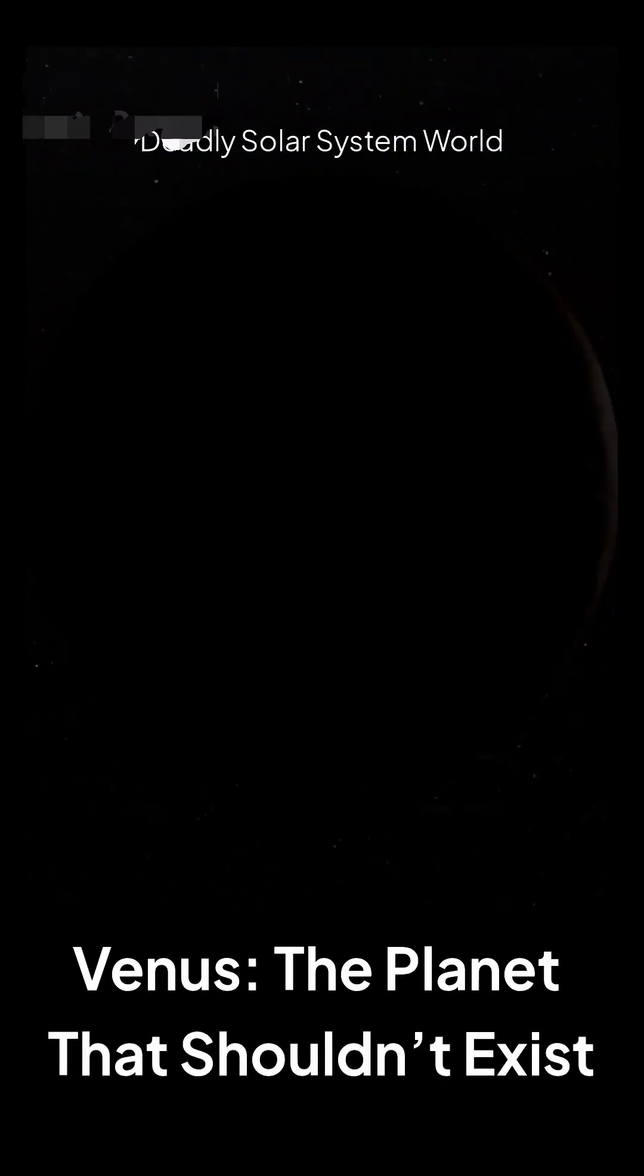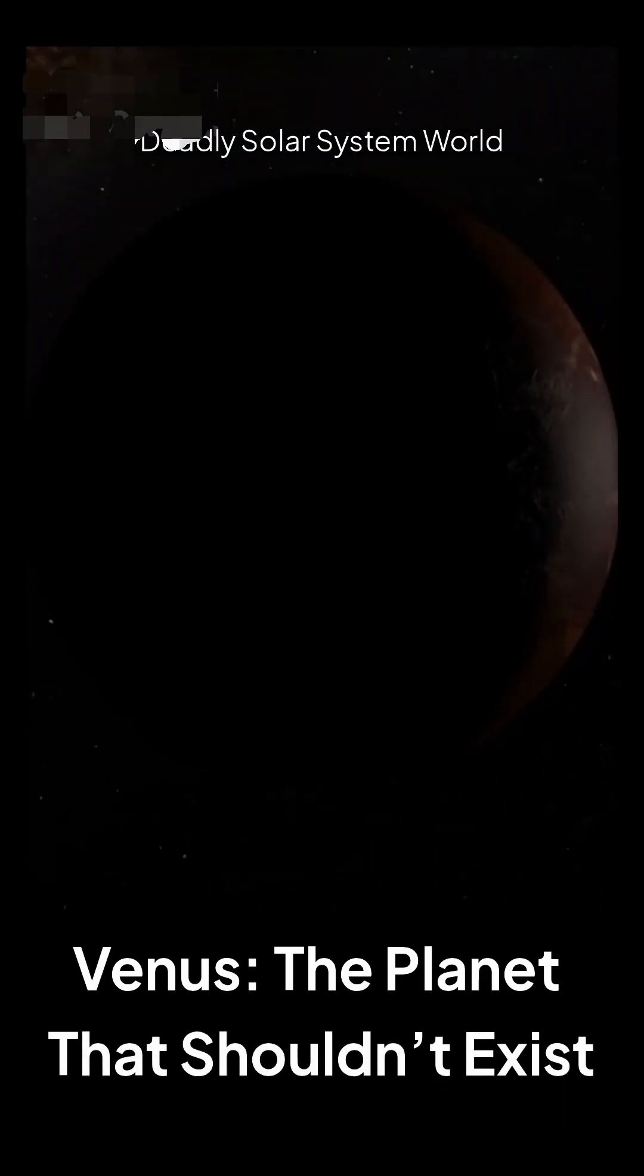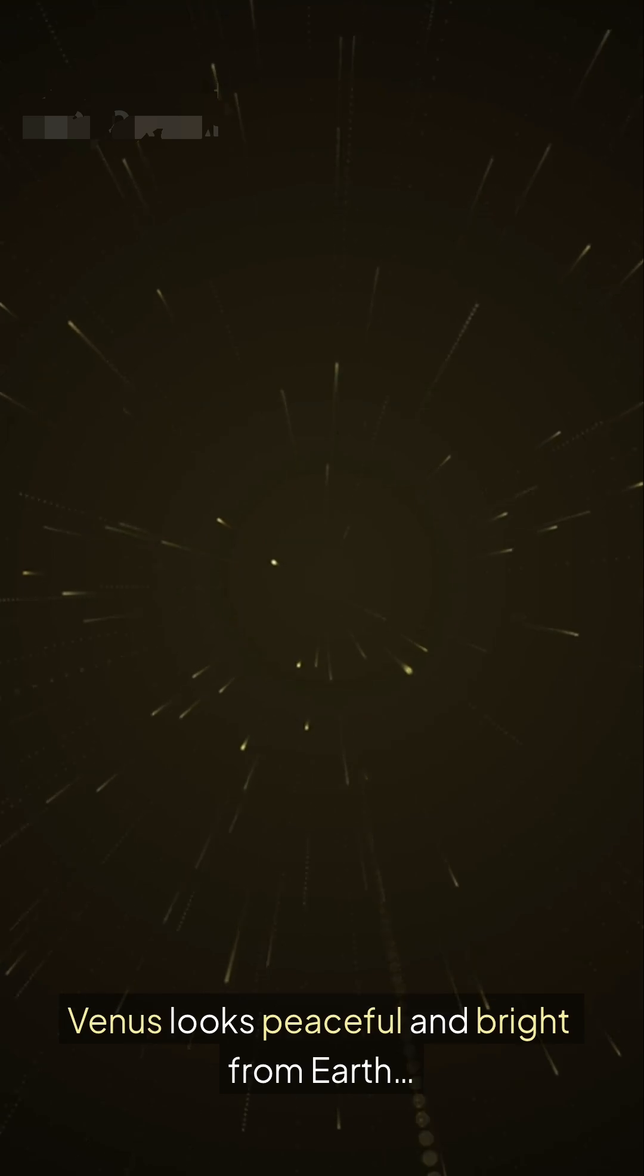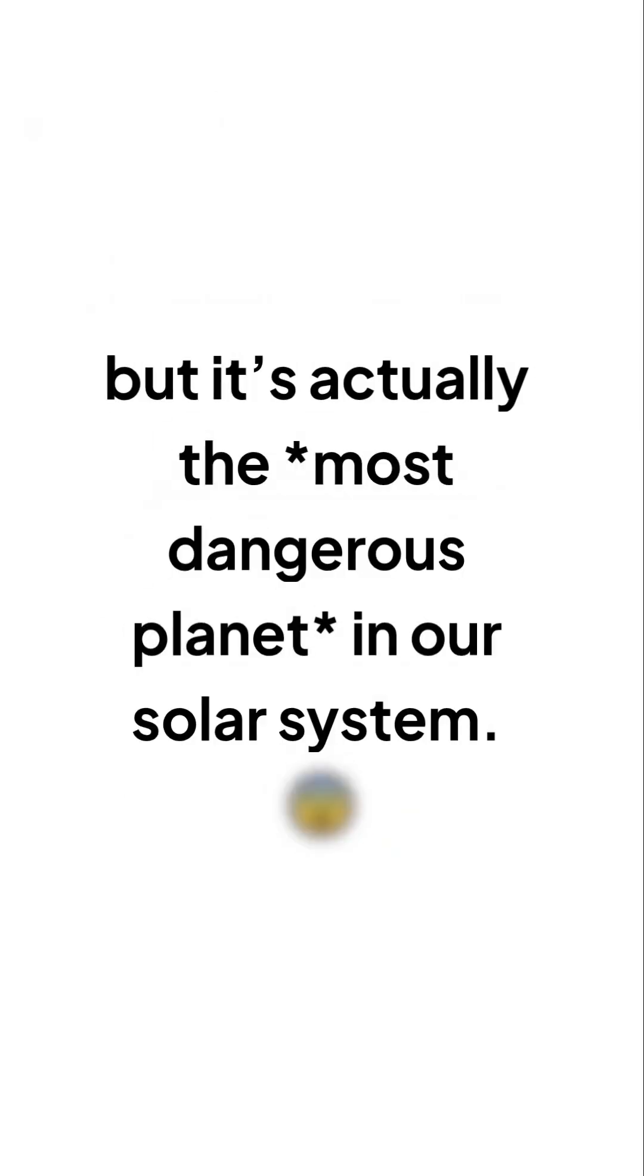Venus, the planet that shouldn't exist. Venus looks peaceful and bright from Earth, but it's actually the most dangerous planet in our solar system.